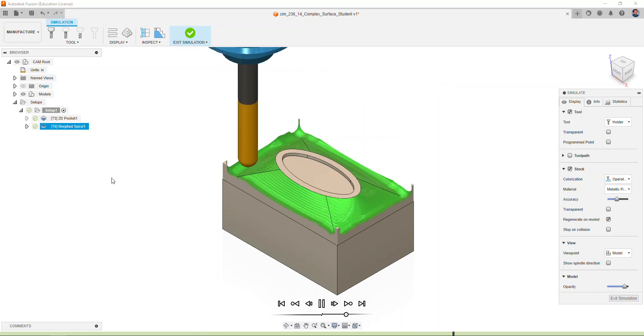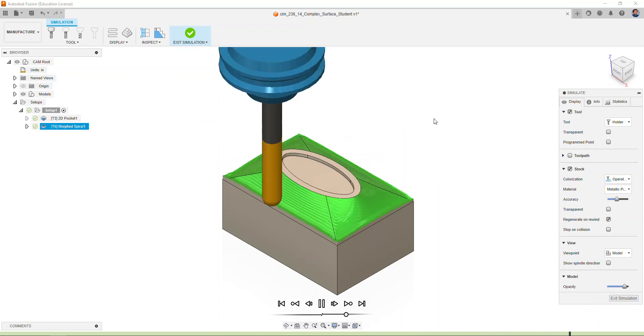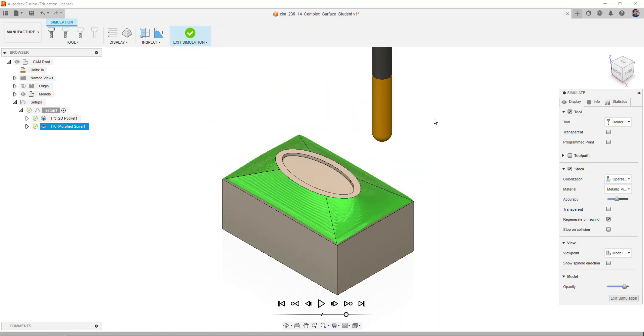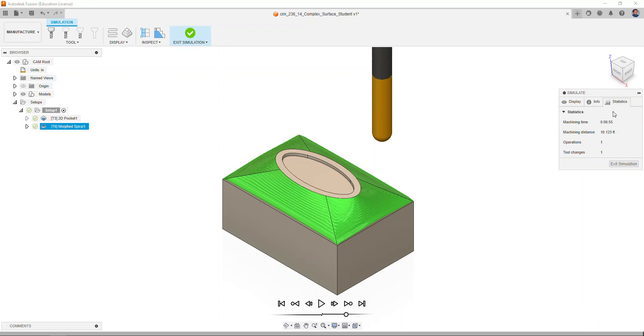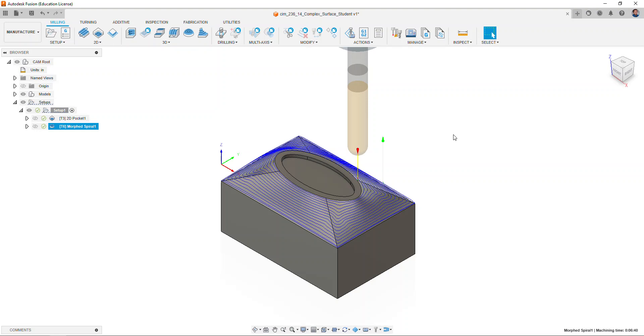Check the statistics and note how the machining time has been decreased to six minutes and 55 seconds. Continue to work with some of the settings within Fusion to be able to experiment and see what kind of machining changes you can make in order to optimize your machining strategy and machining time on the CNC mill.